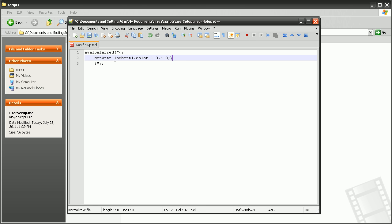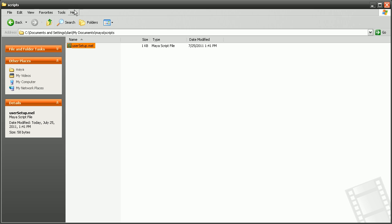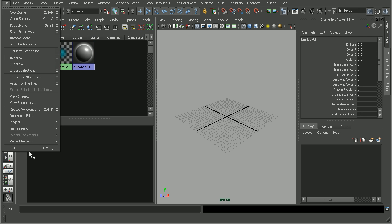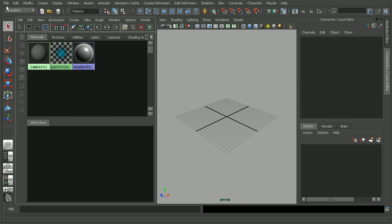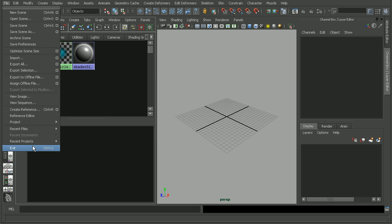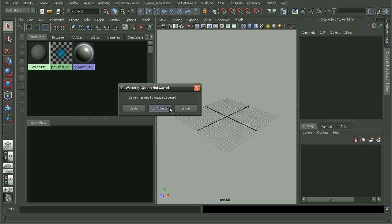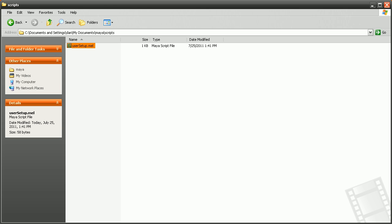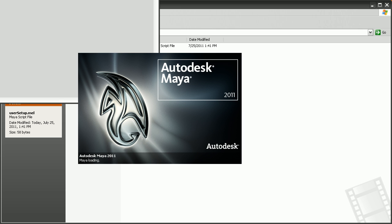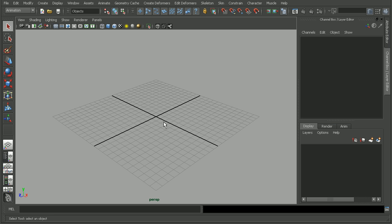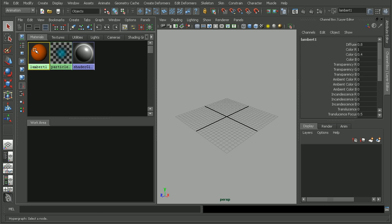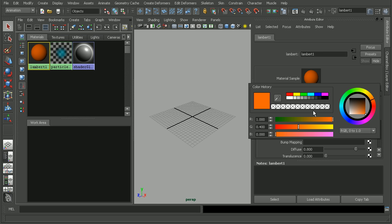All right, that looks good. Let's go ahead and save this. And let's try this again where we come back into Maya. Close out of Maya and then relaunch and test that user setup file. So we'll give Maya a second to load up here. All right, now it's loaded. Let's hop into our Hypershade. And as we can see, we have our Lambert1 is set to this color.